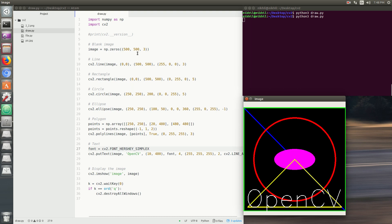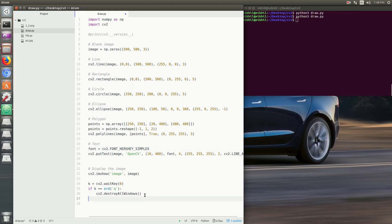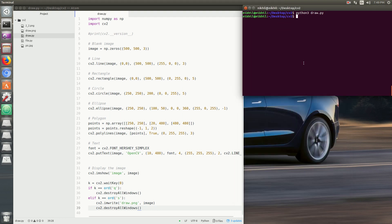These are the basic drawing functions: line, rectangle, circle, ellipse, polygon, and text — we have covered all the basic drawing functions. We can also save this image with a small change in the code. If the user presses 's', we save the image using cv2.imwrite as 'draw.png'. Press s and the image is saved.